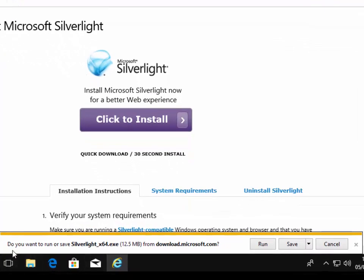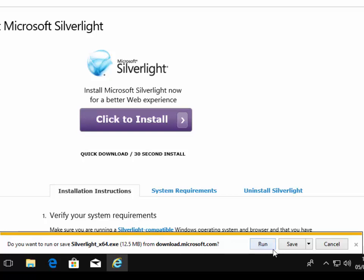At the bottom of the screen, it says, do you want to run or save silverlight_x64.exe from download.microsoft.com. So this might say if you're running a 32-bit system, it might just say silverlight.exe rather than the x64. It might say silverlight x32.exe. Move your mouse over the word run and left click it. This bit may take some time while it's running a security scan.